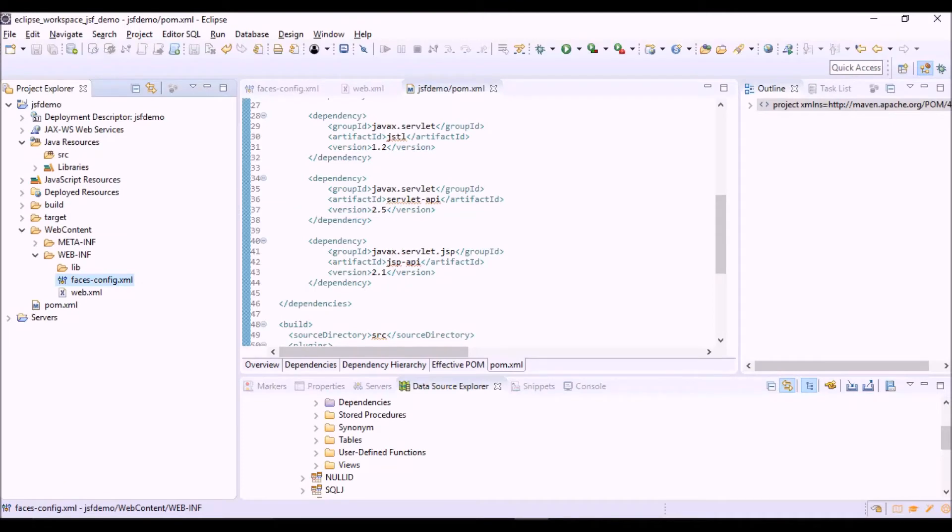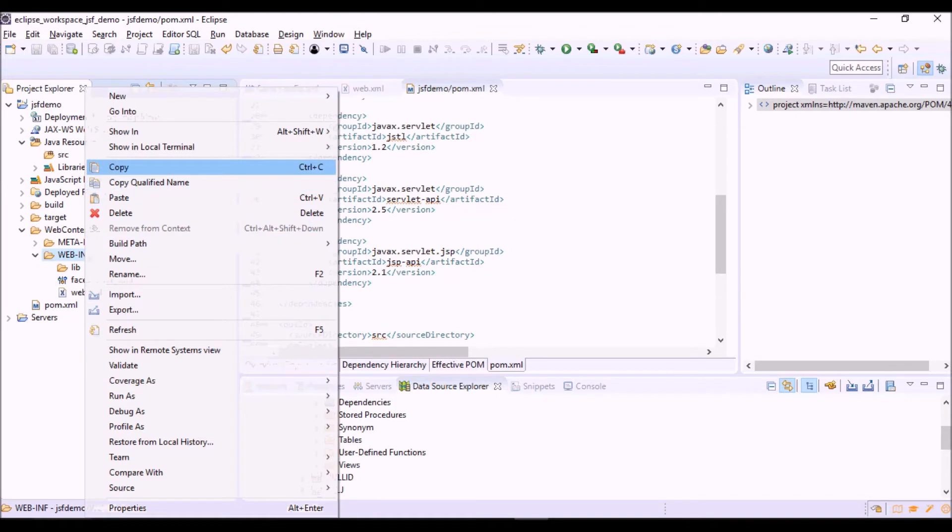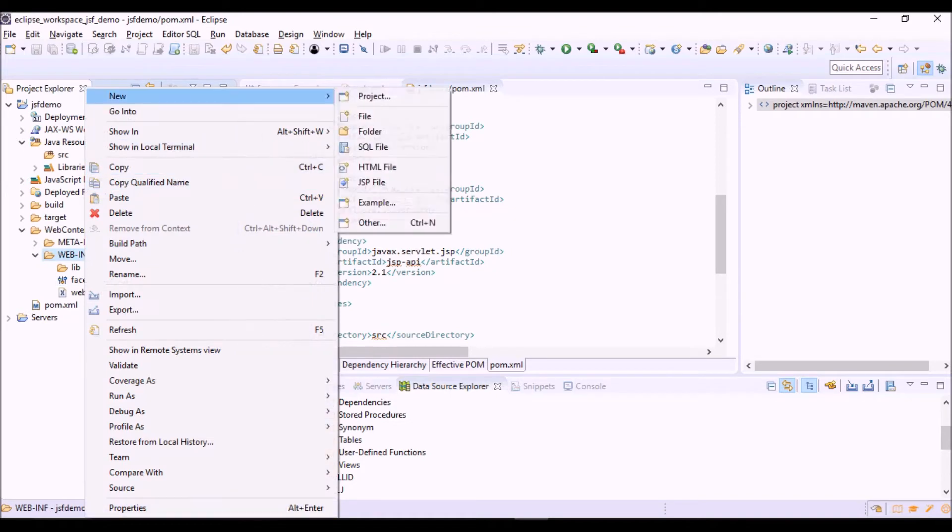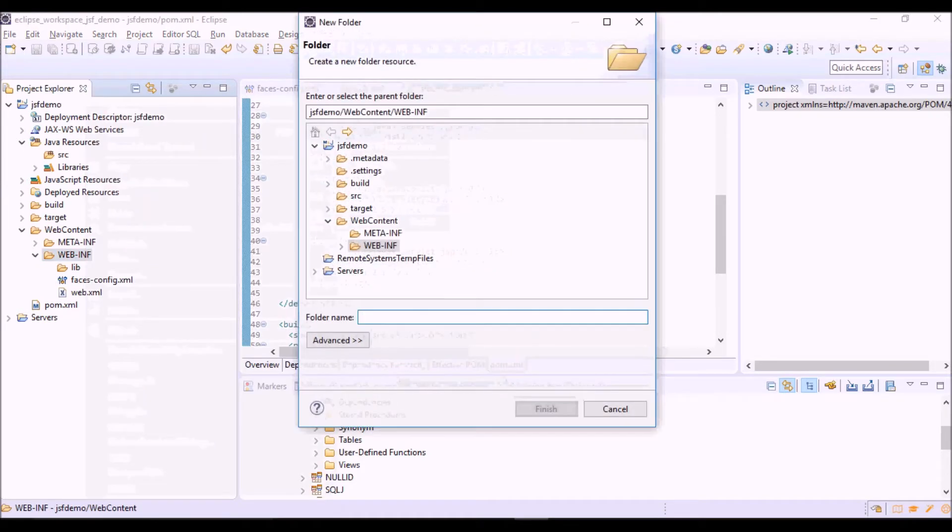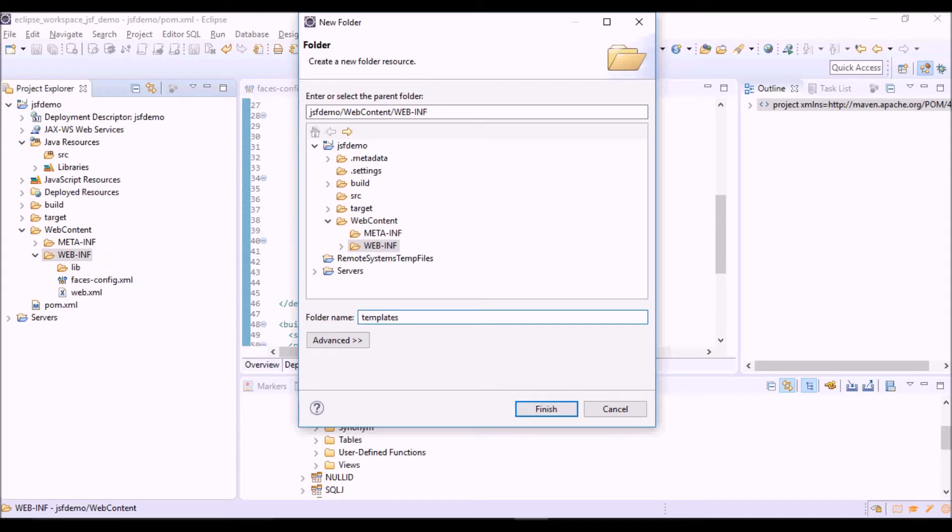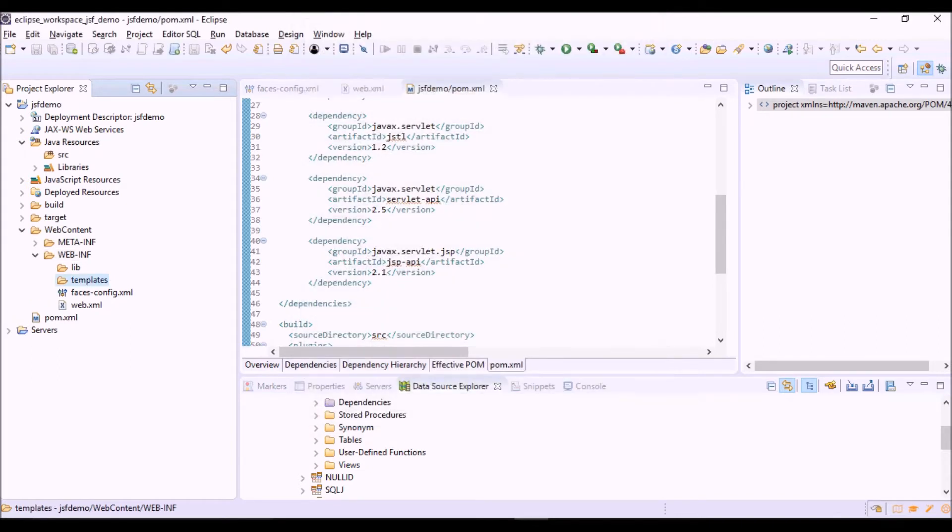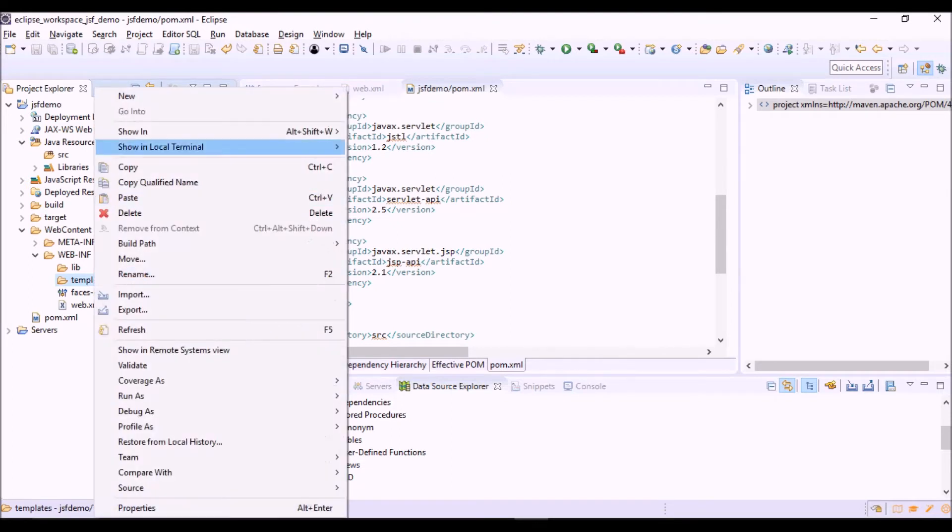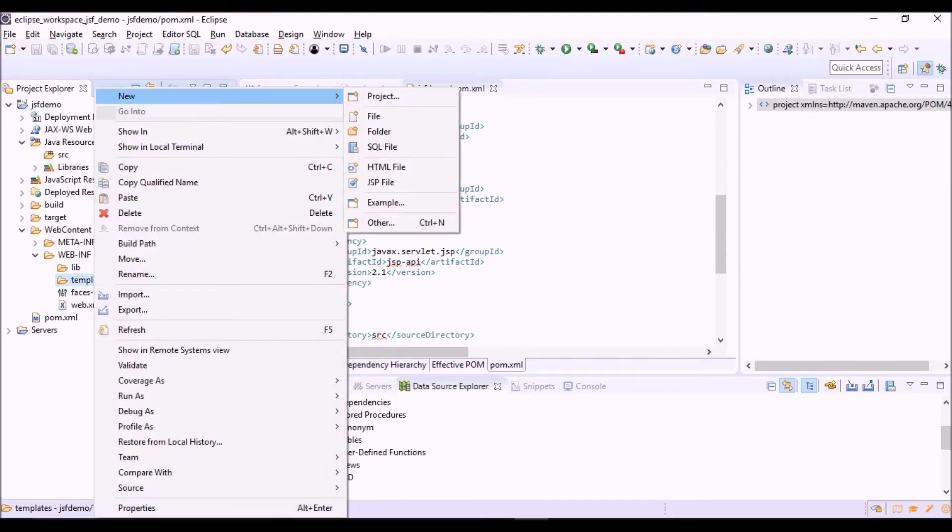Let's create a folder where to store all the components of the template. And now we have to create the single components of the template. So the first one is the header.